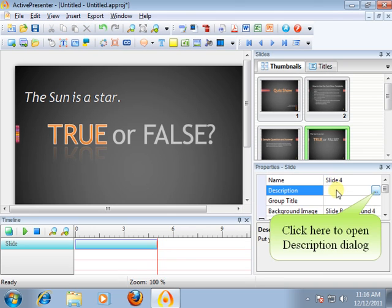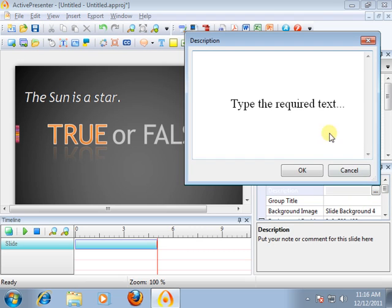To provide more information about the slide, put your note or comment for it. Type the required text.